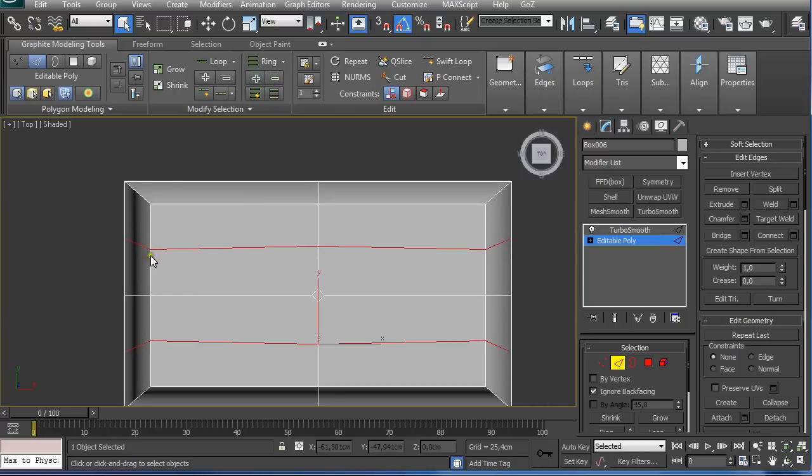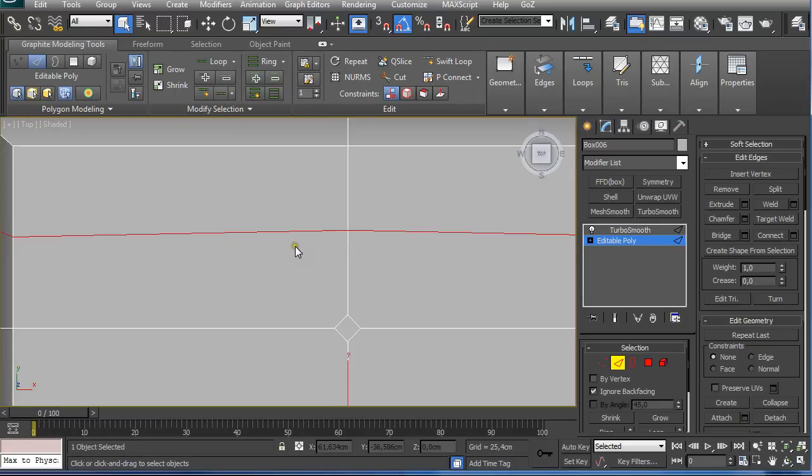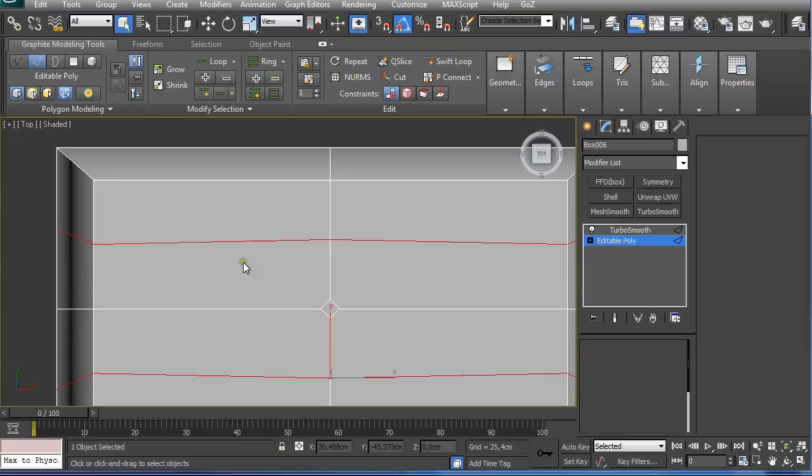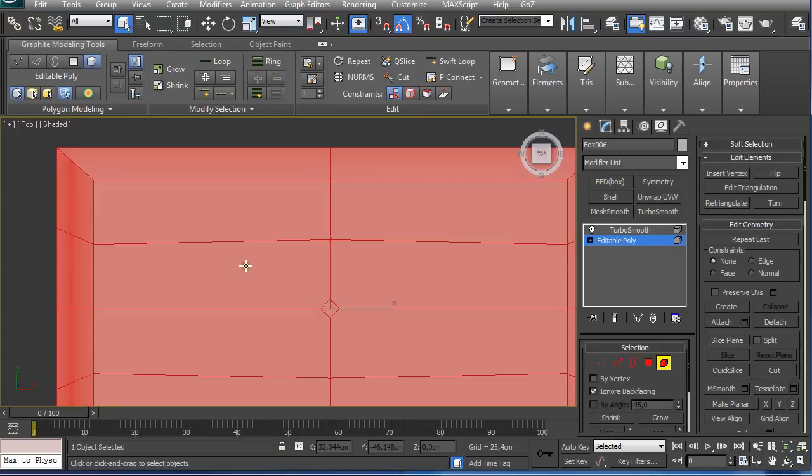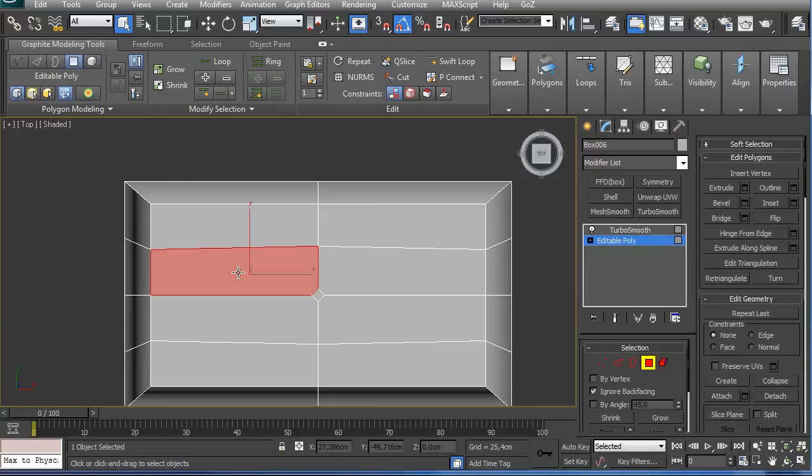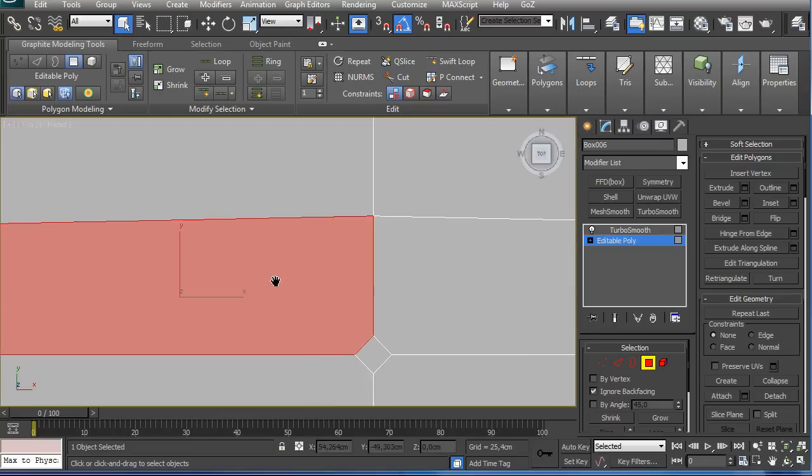Now I have nine edges for this polygon. I don't want NGONs because NGONs are always a problem. If you want to use this model for gaming or anything, it is unwise to have NGONs in your model.